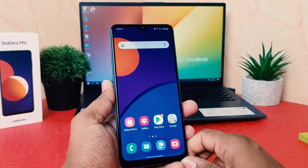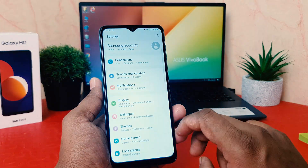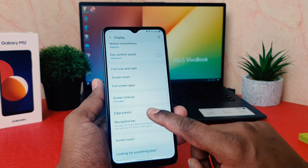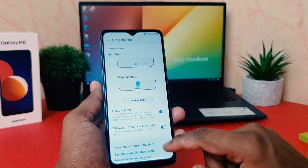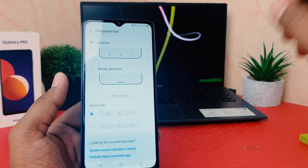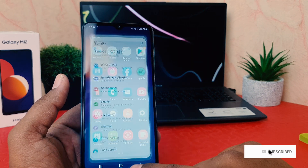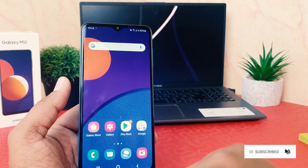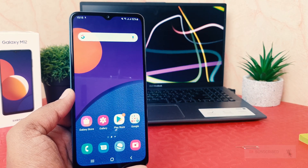If you decide to turn the gesture off or make it the default button layout, go again to phone Settings, click Display, scroll down, click Navigation Bar, and you can easily set your button order back to default. So this is how you can change or customize the navigation bar in your Samsung Galaxy M12. Thanks for watching — see you in the next one. Peace.